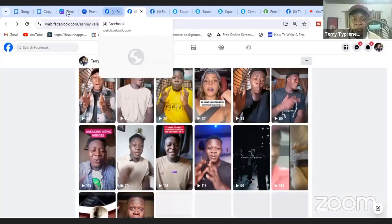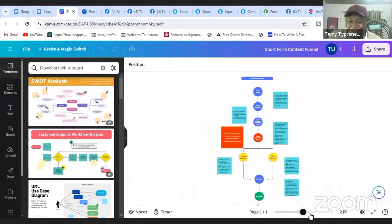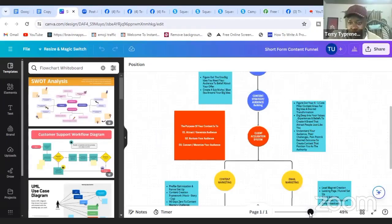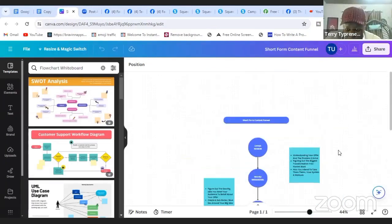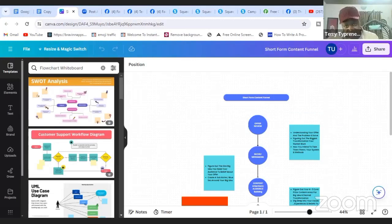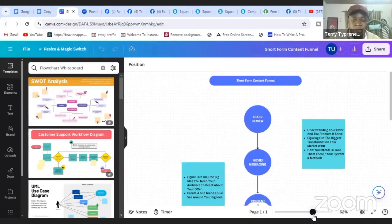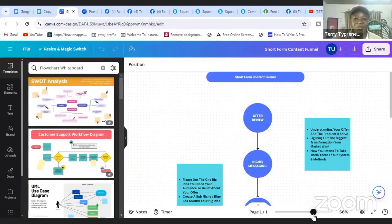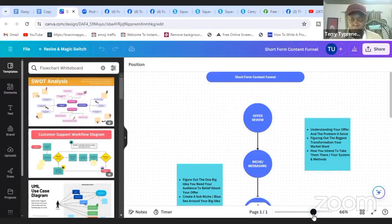Here is the overall blueprint for how you can leverage short-form content to generate leads and sales for your digital product — whether as an affiliate, coach, service provider, or selling master resell rights. Whatever product you're selling, you need traffic, and this is how you get traffic on the internet. When you're creating content, you're not doing it just to become an influencer on TikTok. If your aim is to generate leads to your offer, you need to have an offer in place first.